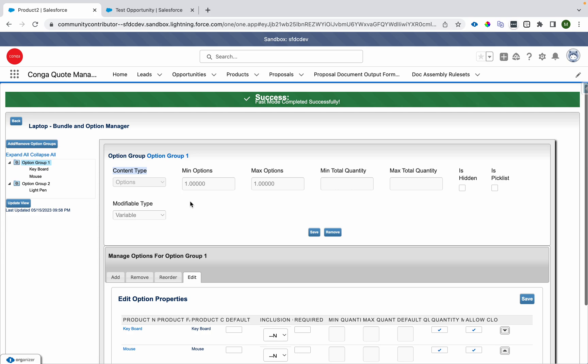Content Type can have three values: 'Option', which shows options on the option group; 'Attribute', which shows attributes on that page; and 'Detail', which shows some detail related to that product on the page. There is also something called Min Options and Max Options.